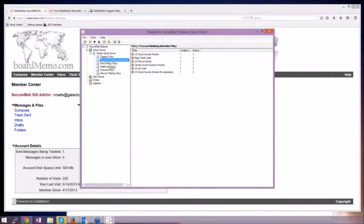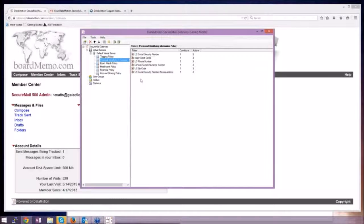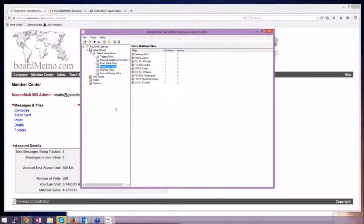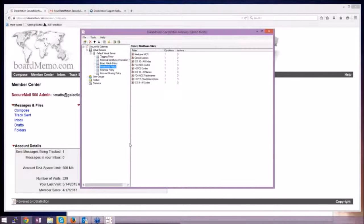And that's why out of the box we provide a whole set of policies and filters that talk about any kind of personal identification information, social security numbers, telephone numbers, credit cards, and so forth.